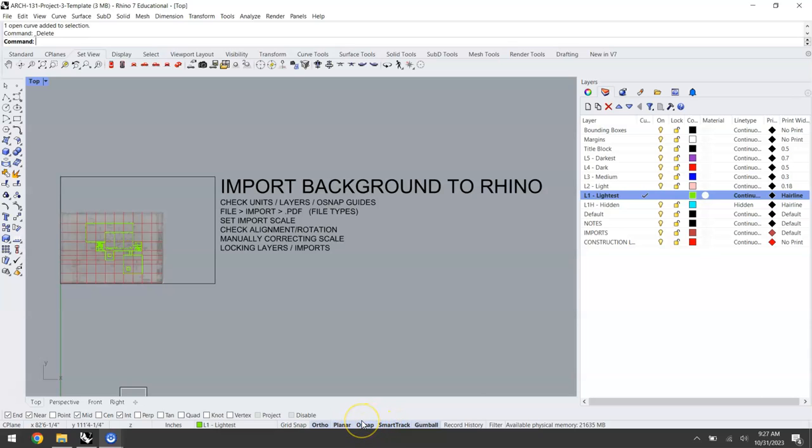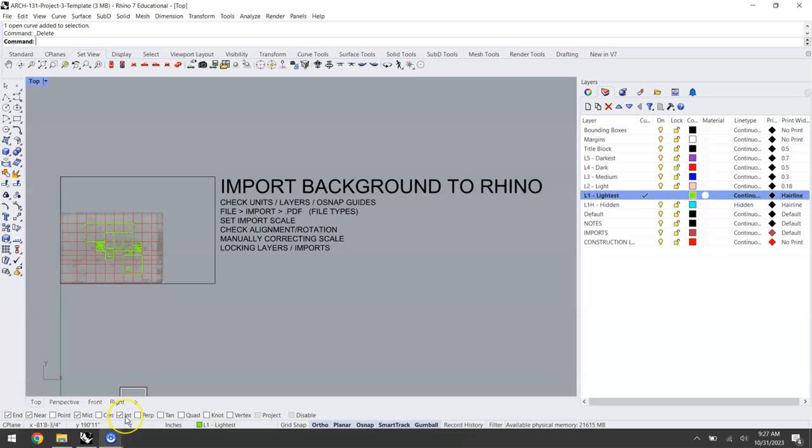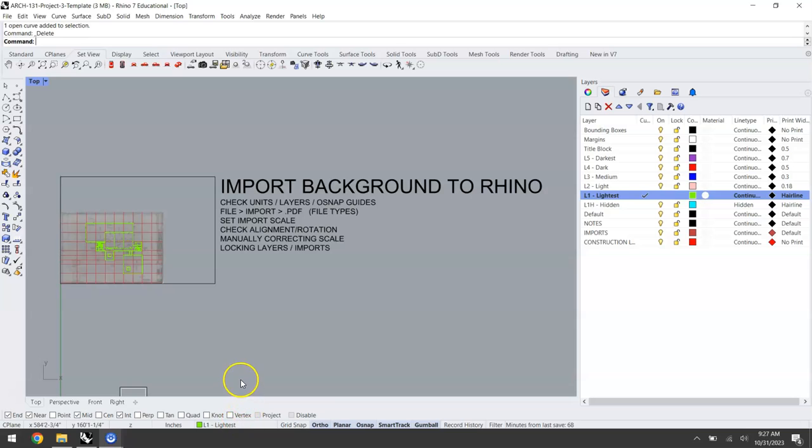Also ensure that OSnap is on and we can move into the settings there. Endpoints are the ends of lines. Near means that you can track any point along a line. Midpoint is the midpoint along a line length. An intersection is anytime there's an overlap of two lines that exist on the same plane. I like to have those checked. I would recommend the same settings at least as a starting point going forward.